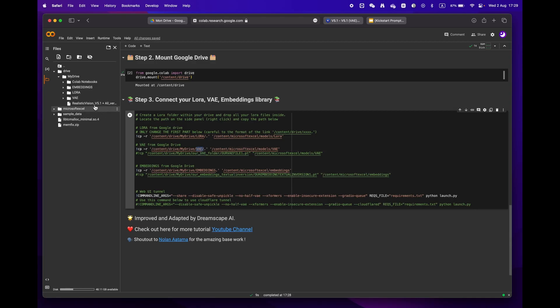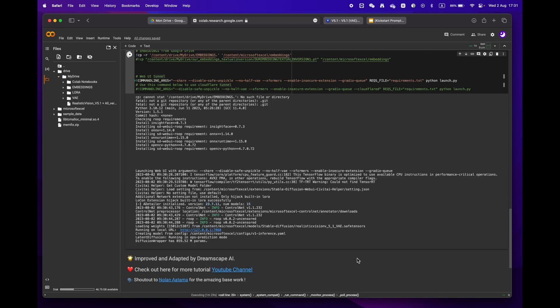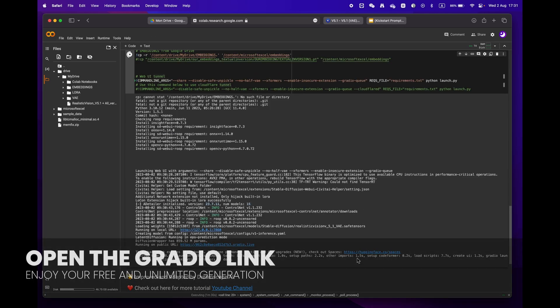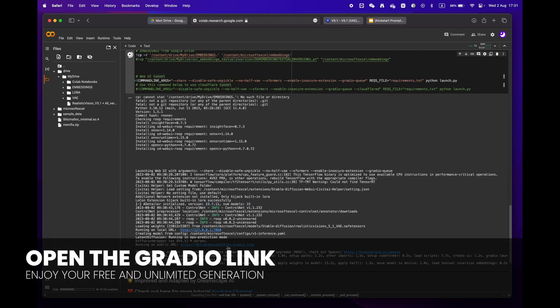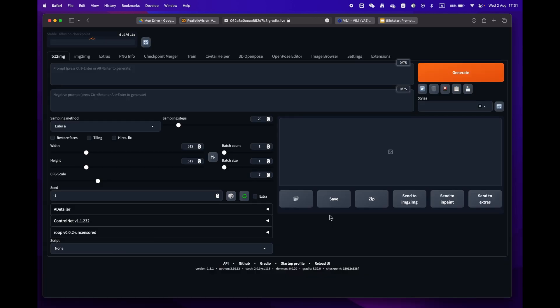If you create the same folders as mine, you won't need to make any changes. Finally, press the play button and wait until you reach the Gradio URL. Your entire library will be downloaded and ready to use in no time.